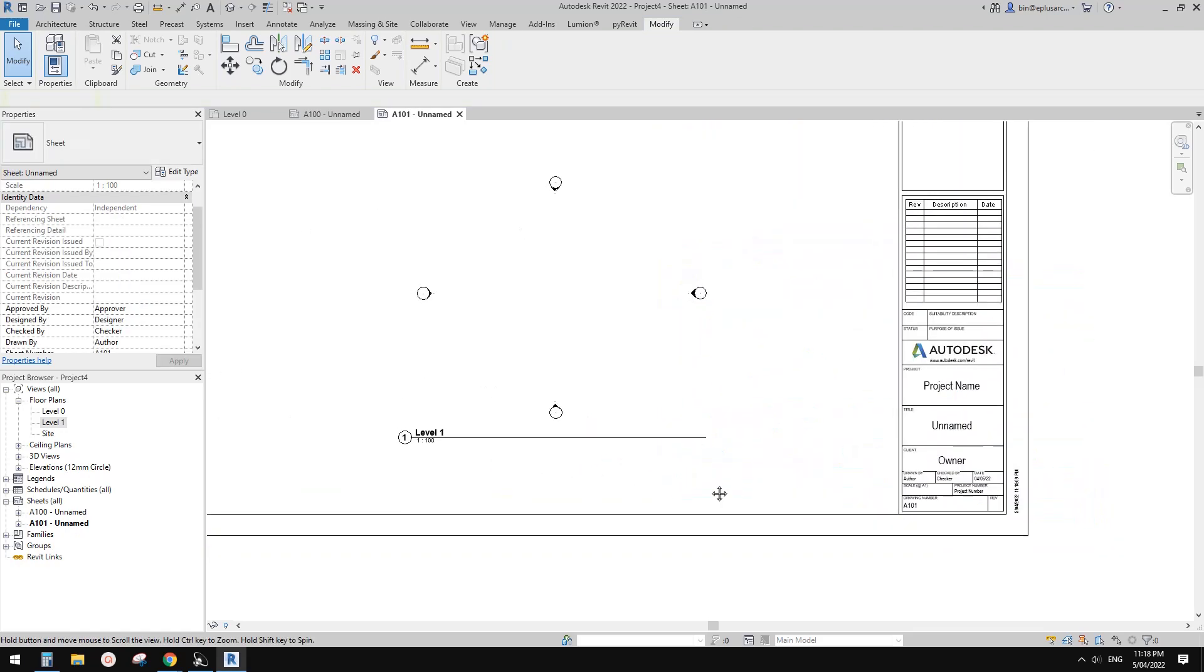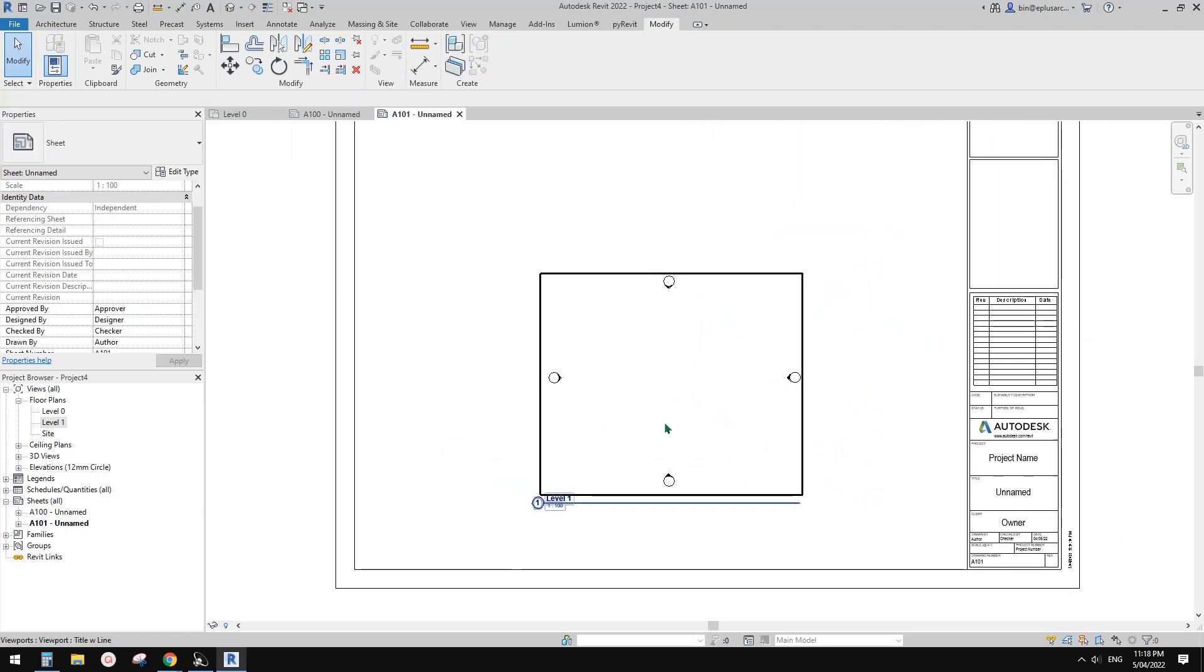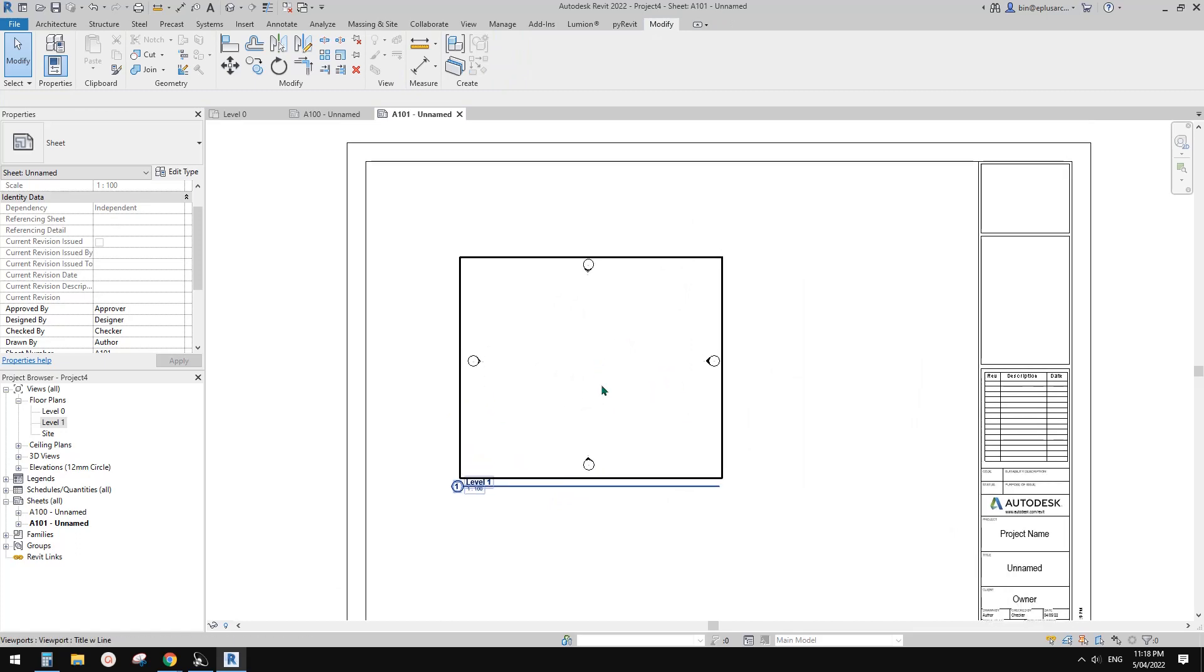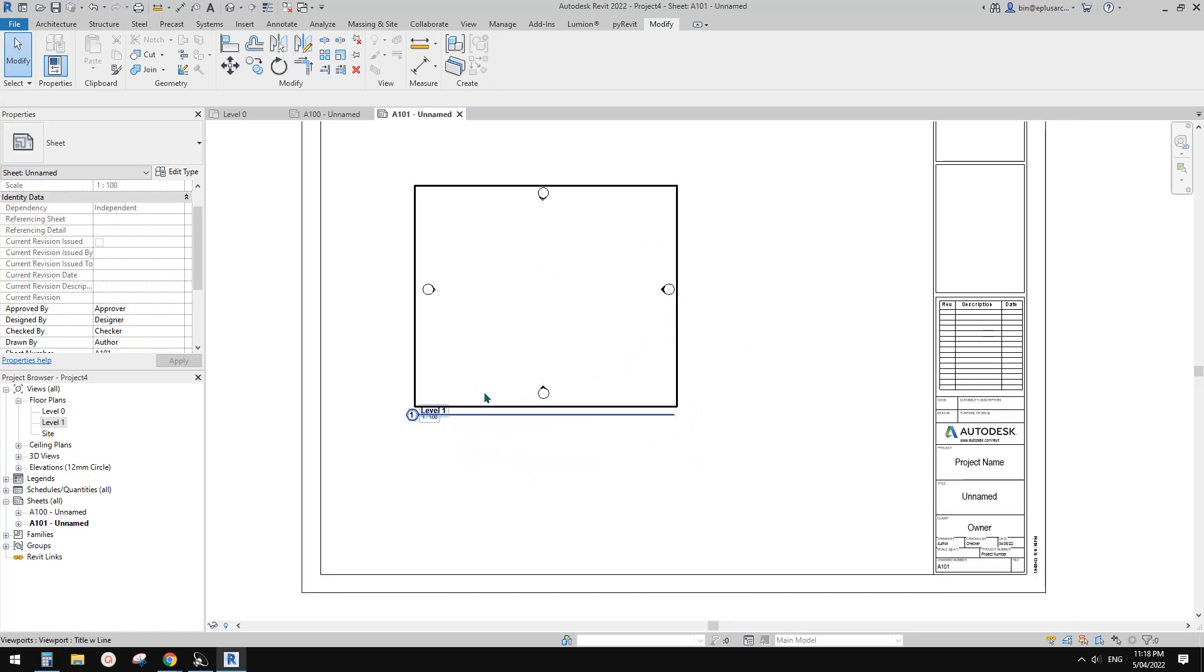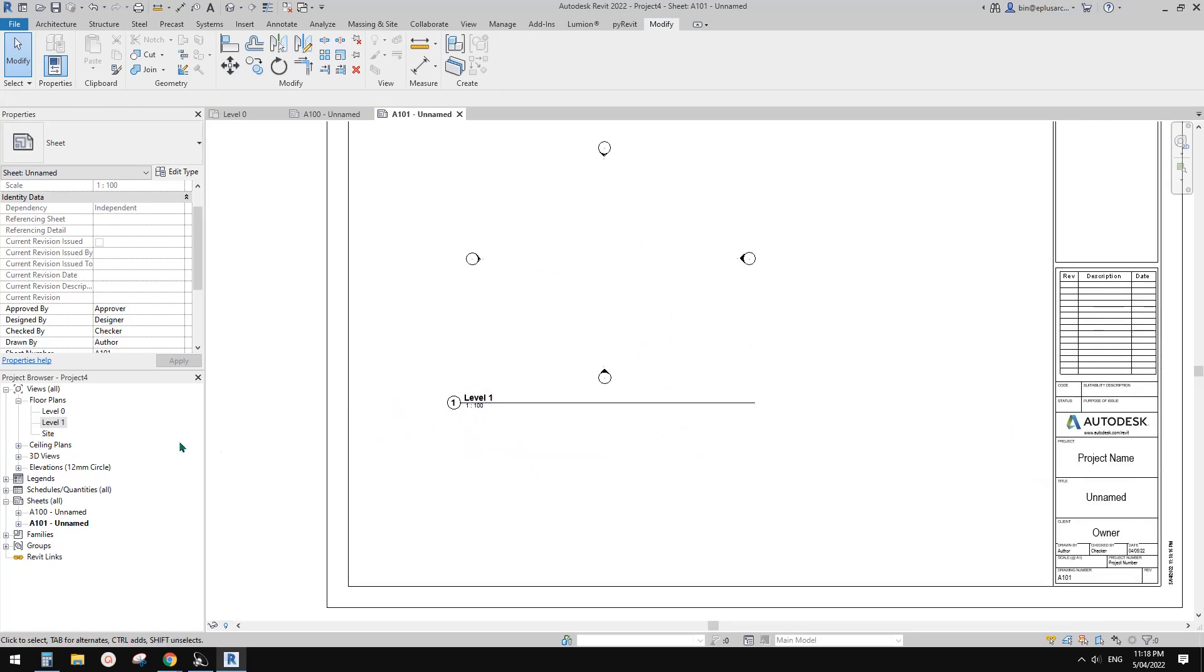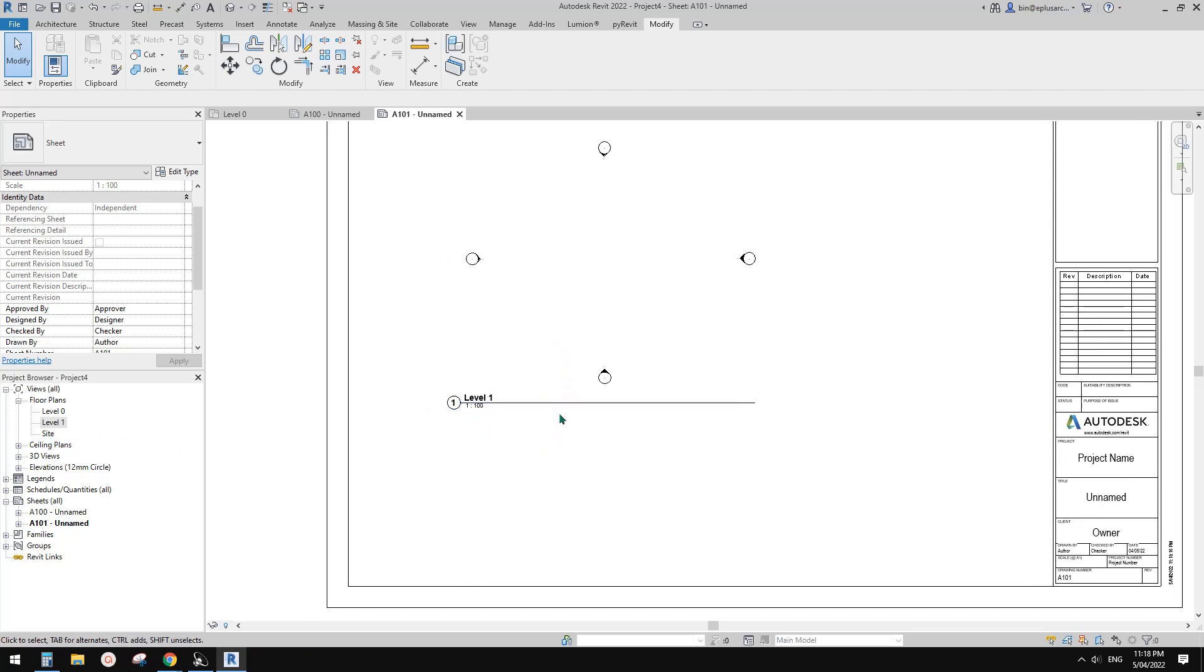So this is one way to do it. And another way to do it is, we know that if we have two views with different scales on one sheet.